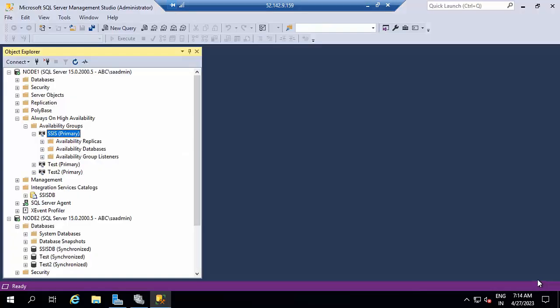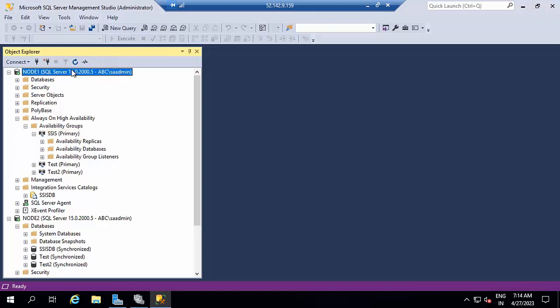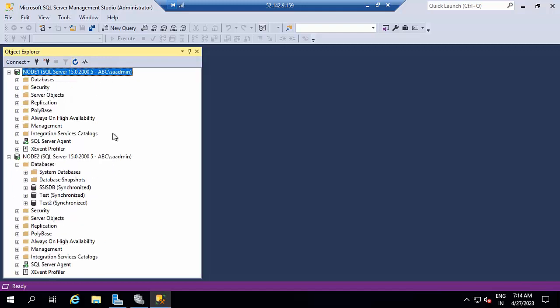See, failover and failback was done. As of now, whatever we did, everything went successful. This is how you need to add SSISDB into Always On availability groups. I hope you may like this video. Please do comment and subscribe to my channel. Thank you.